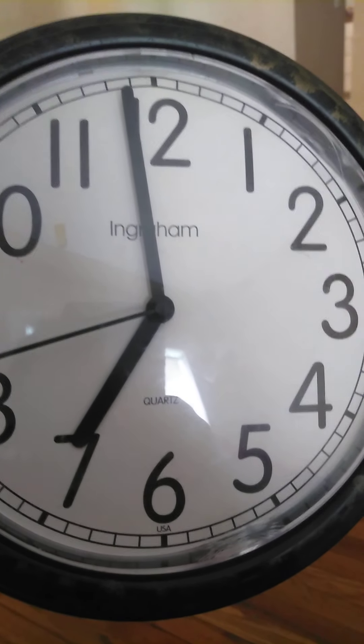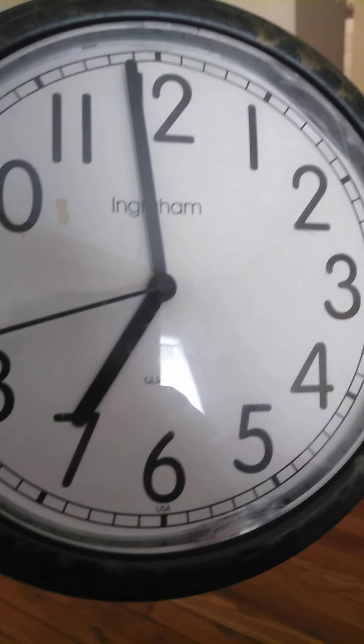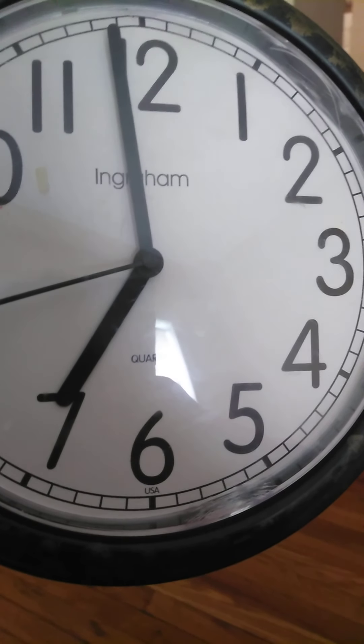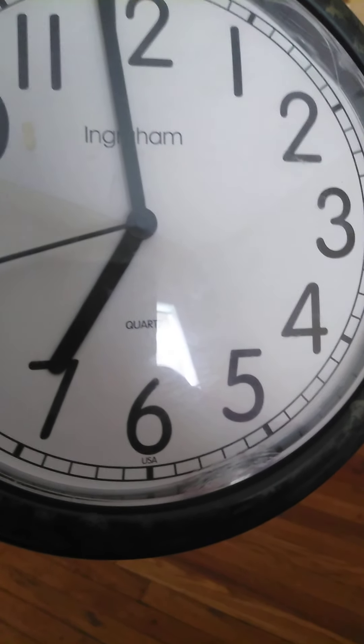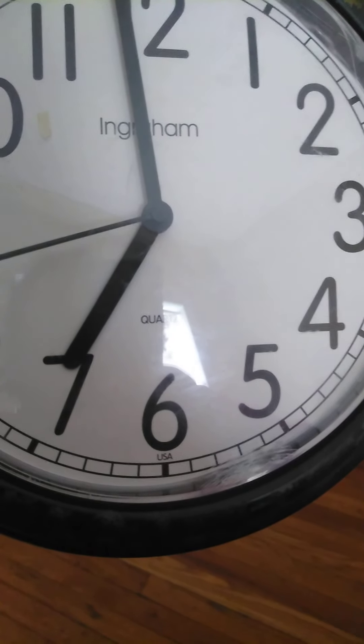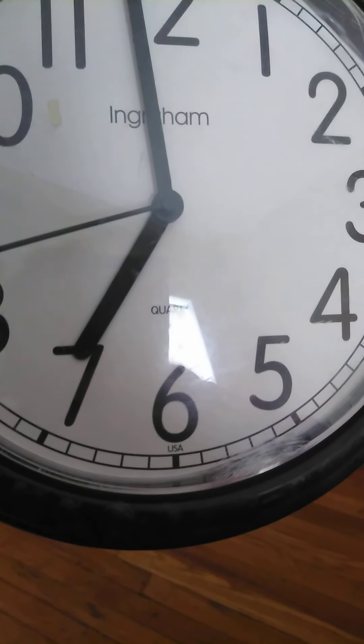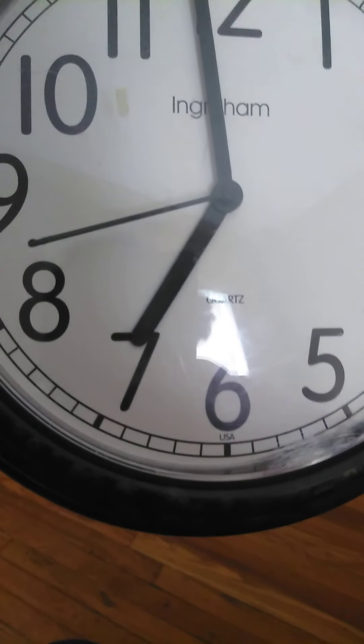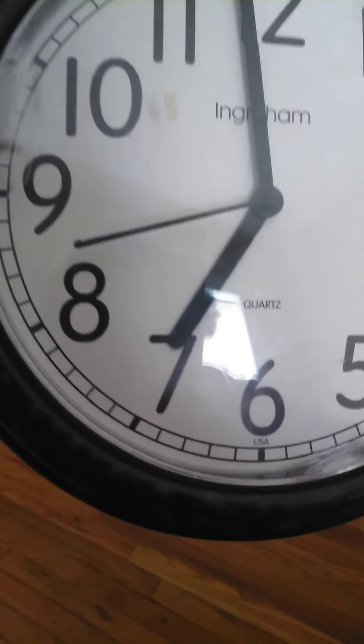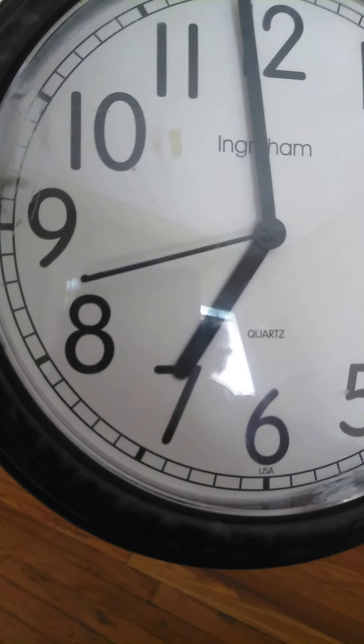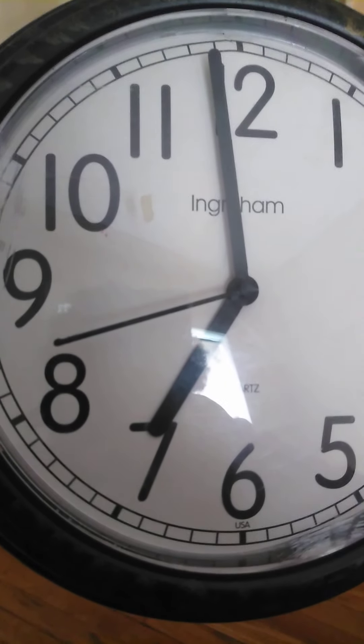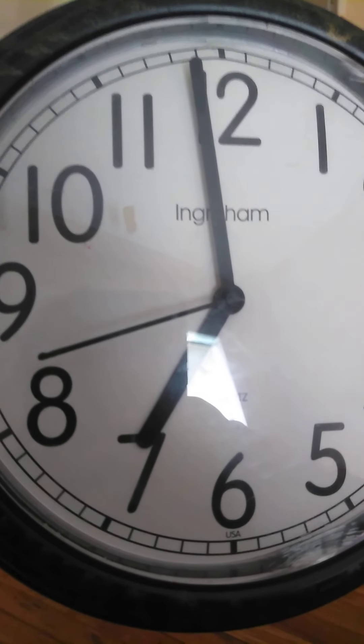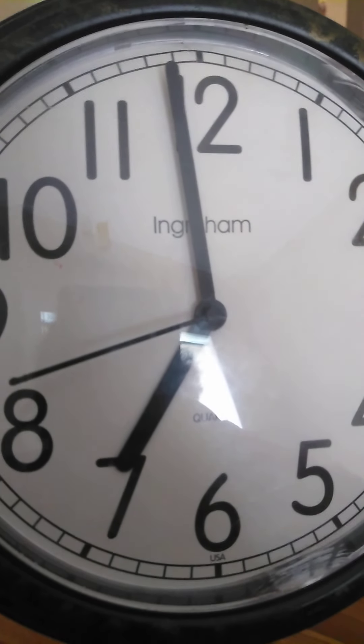Number one would be like Aries, number two would be Taurus, three Gemini, four Cancer, five is Leo, six is Virgo, seven would be Libra, eight Scorpio, nine Sagittarius, ten Capricorn, eleven would be Aquarius, twelve is Pisces.